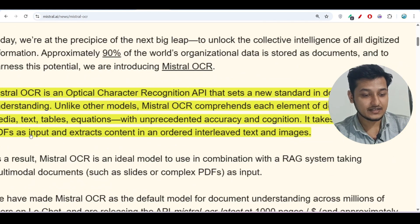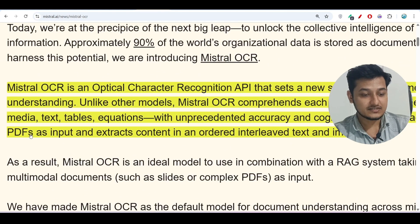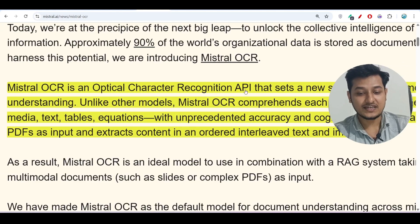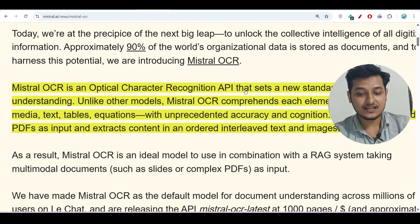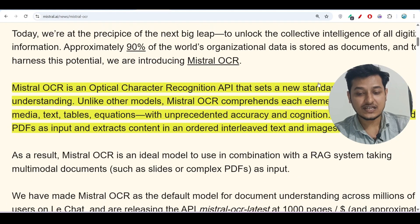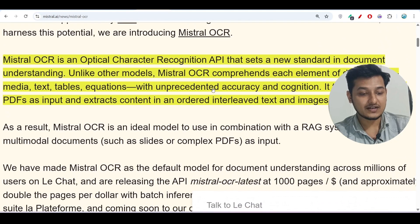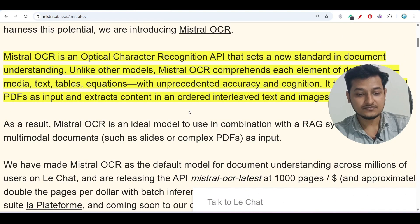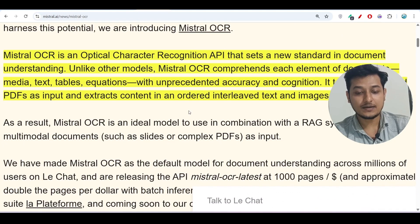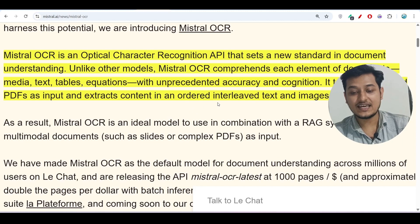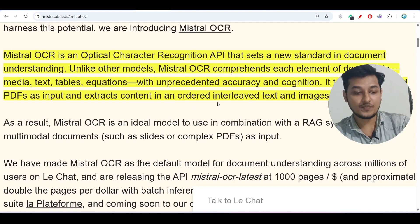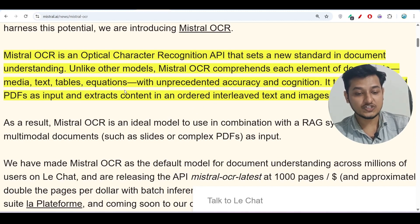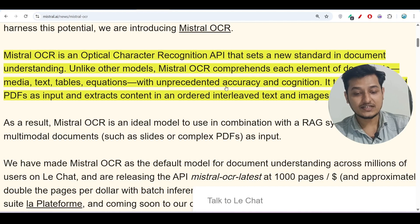They have written: Mistral OCR is an optical character recognition API that sets a new standard in document understanding. Unlike other models, Mistral OCR comprehends each element of documents like media, text, tables, and equations with unprecedented accuracy and cognition.